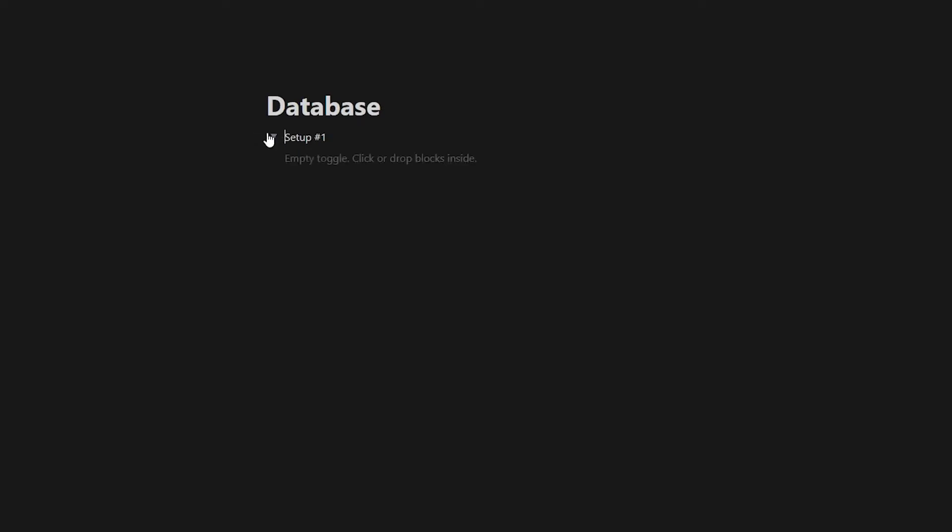And what you can do is you can add a little arrow like this. And what that will do is it will make it a drop down, okay? So now we're going to go through, and we're going to just add some setups.